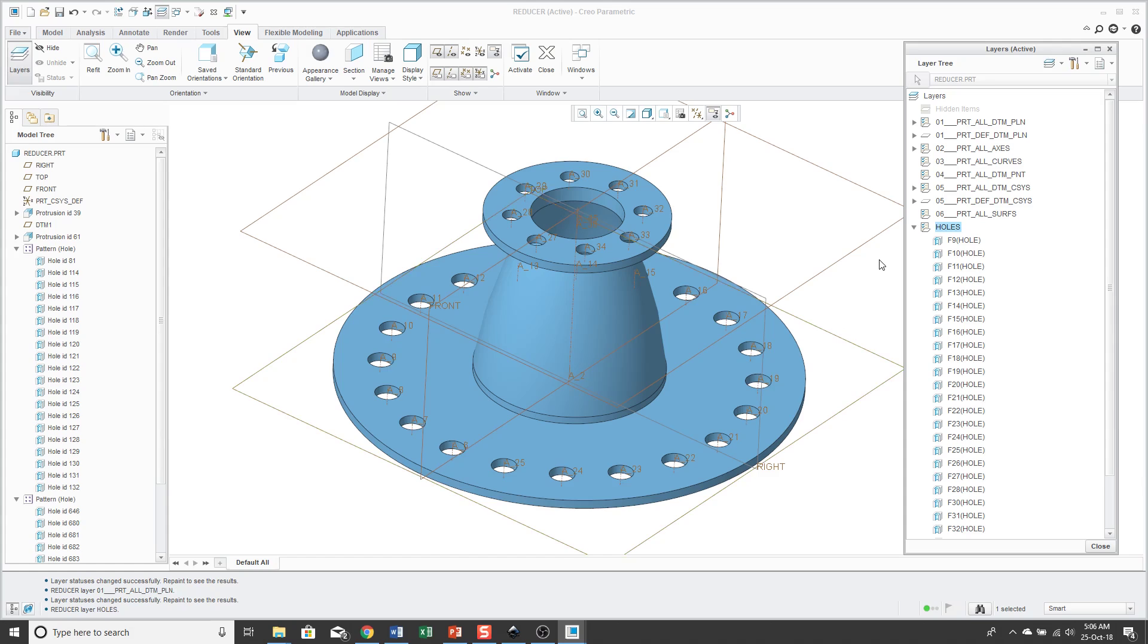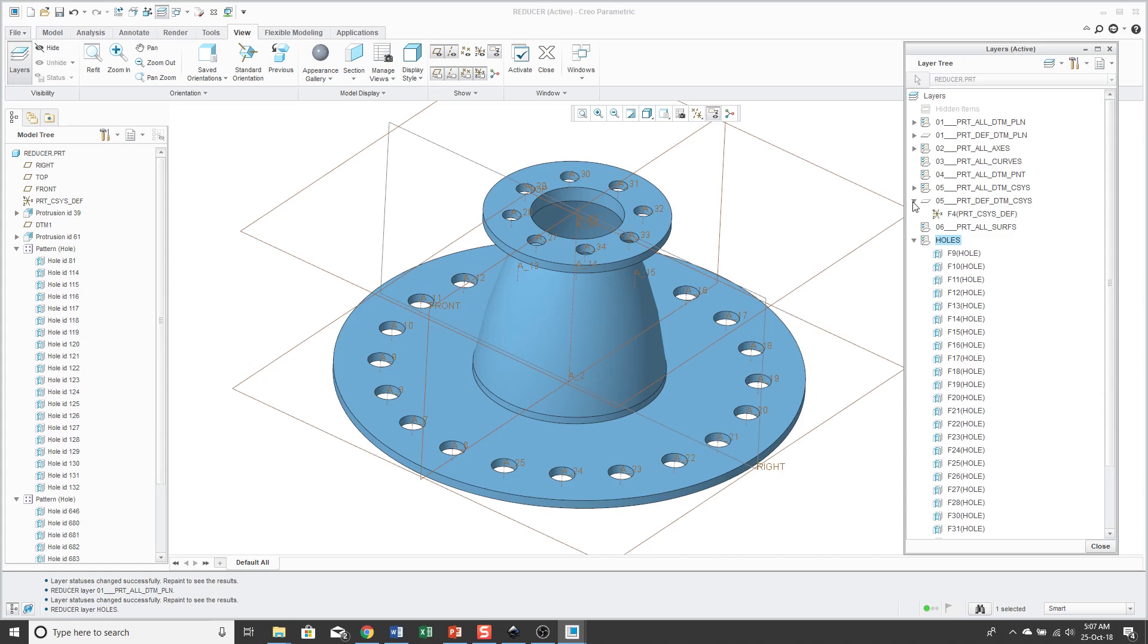And you'll also notice in the layer tree that there are different symbols based on the type of layer. So this little symbol here that has sort of check marks on it, that means that that is a layer that has rules associated with it. But if it looks sort of just like a plane at an oblique angle, that means that this is a layer in which the items were added manually to it.